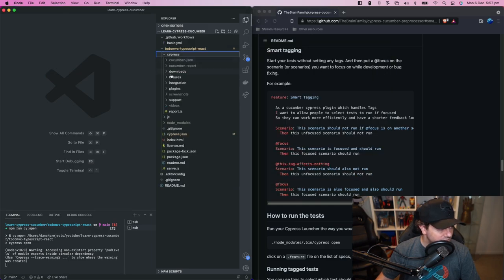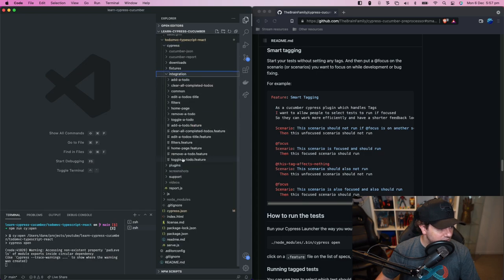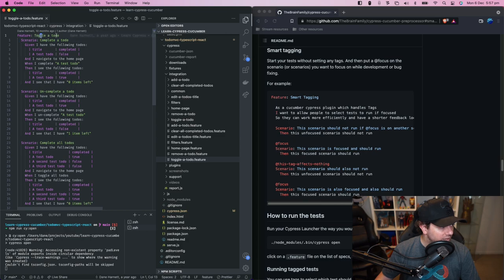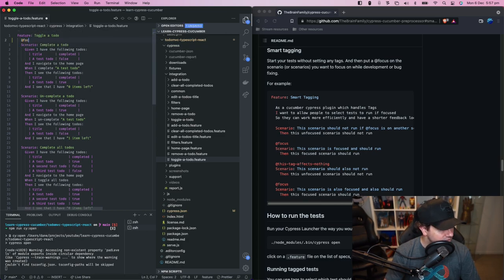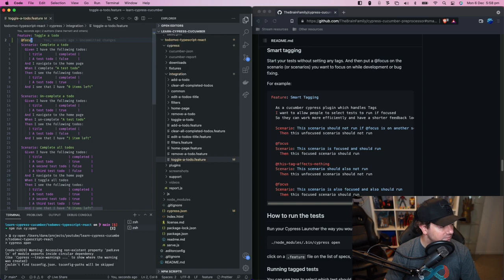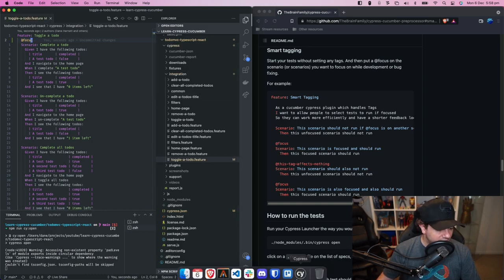So cypress integration integration. I'm going to go to the toggle a todo.feature file and let's put a tag focus on here and we'll save that. Now how do we run that?